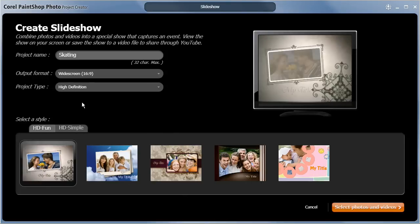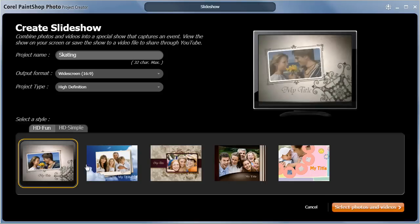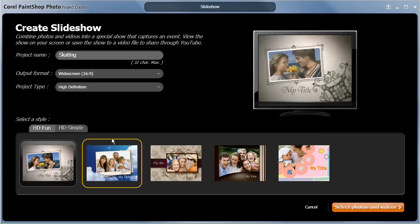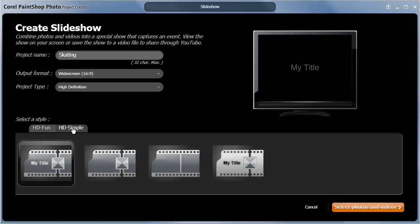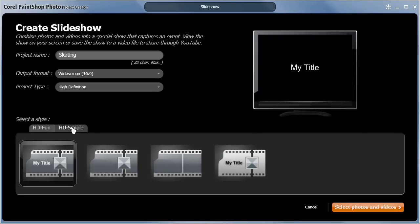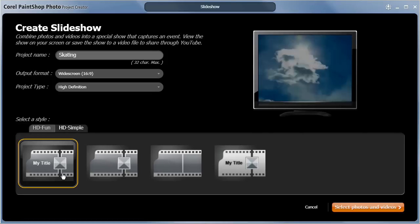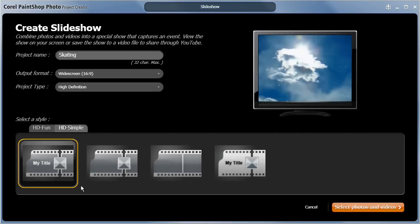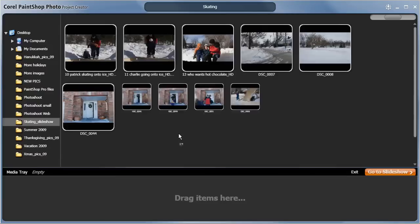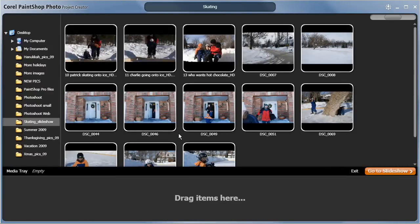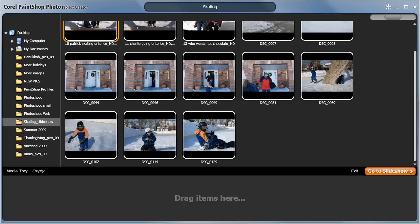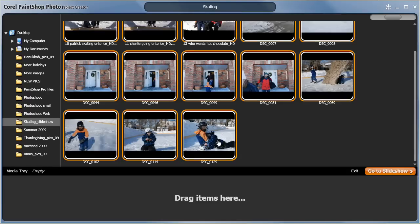I can choose between a number of visually rich style templates that automatically add animated intros and transitions, or I can choose a simple template with less pre-designed elements. I'll click Select Photos and Videos, and for this project I'm going to select a few photos and videos from a recent visit to our community skating rink, and drag them to the media tray below.